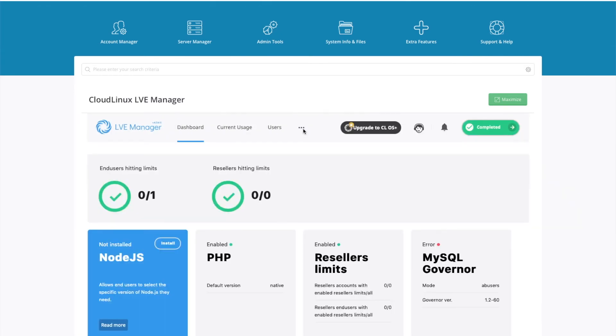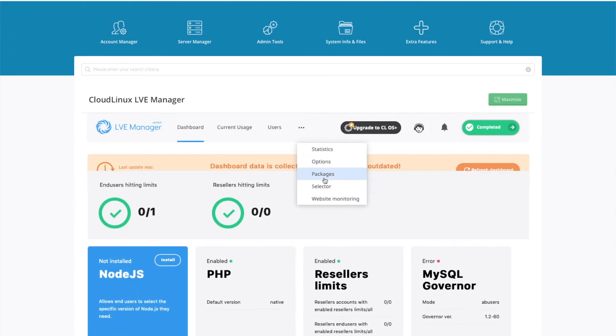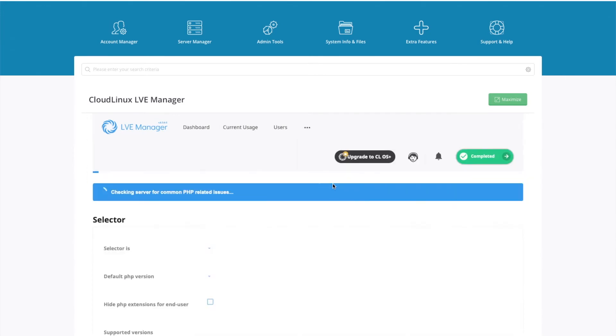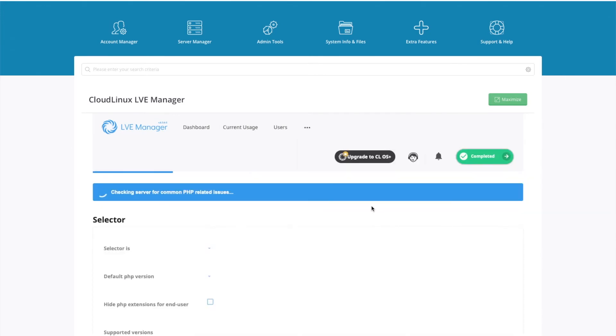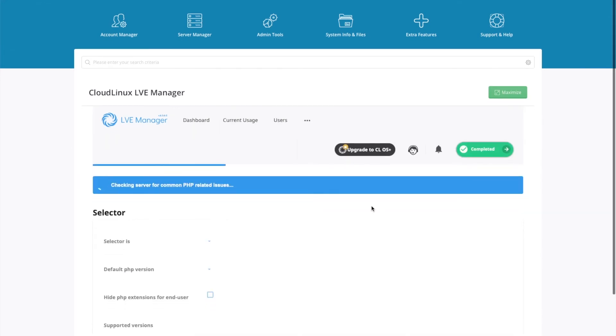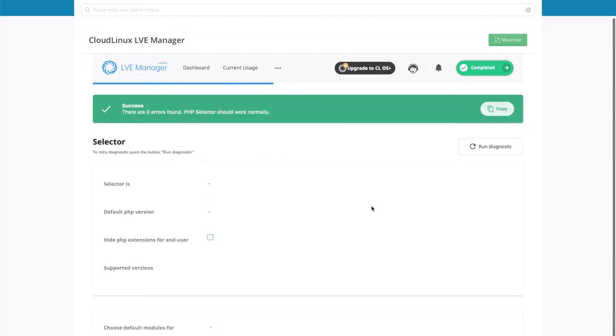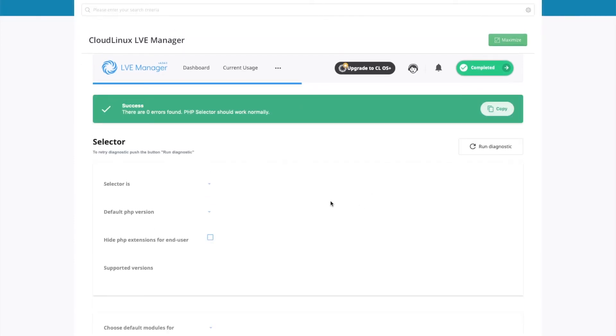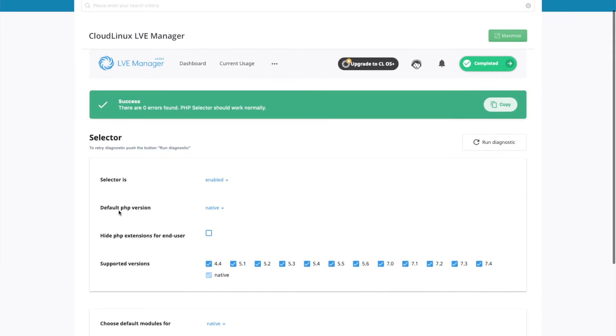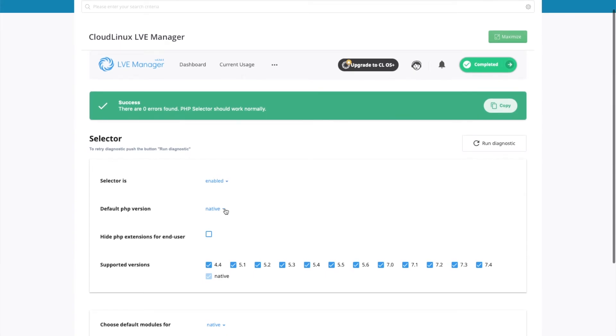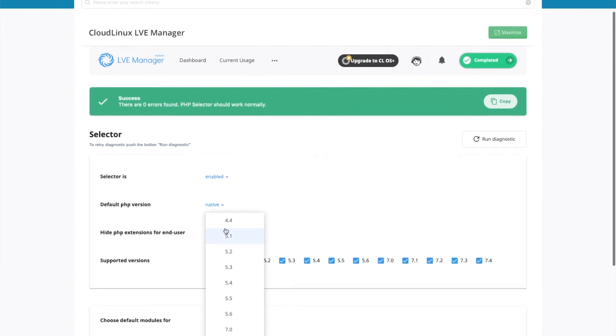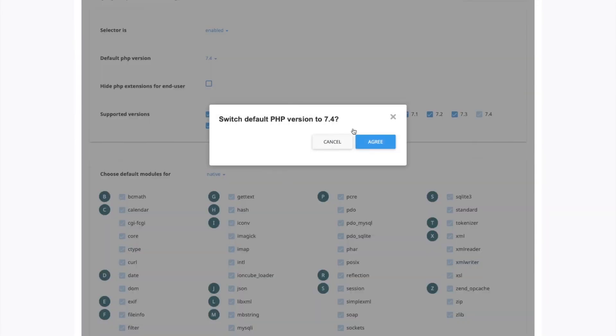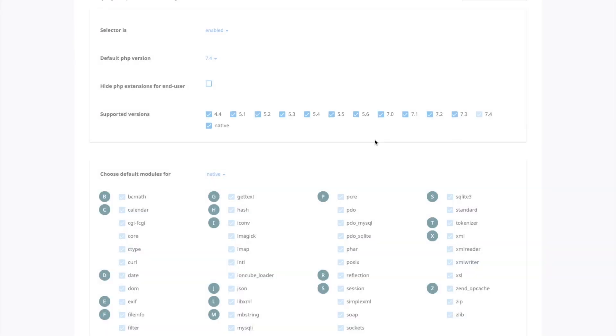And then from the menu at the top, go to selector. So you want to make sure the selector is enabled. The default version, change from native to the version of PHP that you want to be default. I'm going to select 7.4 and agree to that. And then just give it a moment to update.